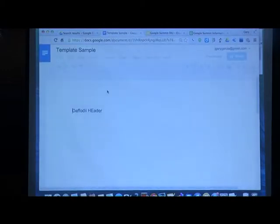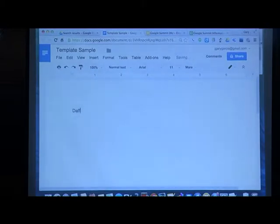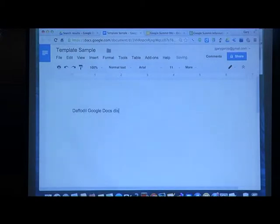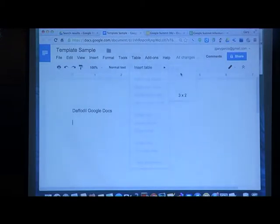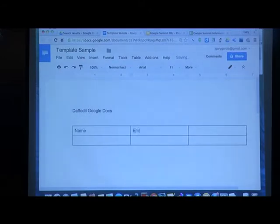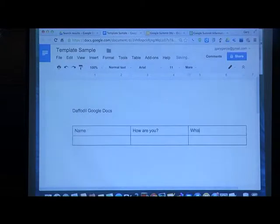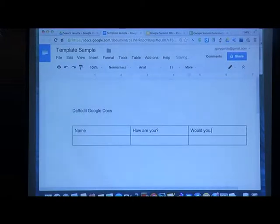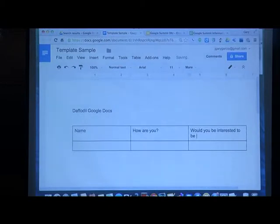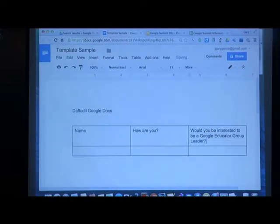Okay, I have to create a new one. That would be Google Docs. I will create a table and ask for three things: your name, how are you, and whether you would be interested in being a Google Educator. It's just a matter of yes or no.